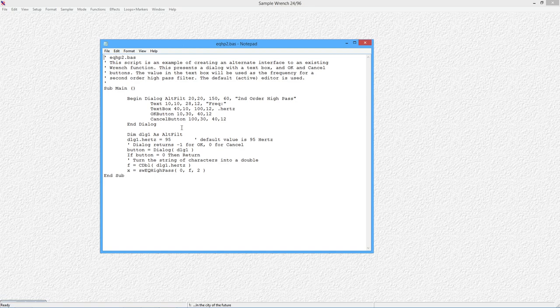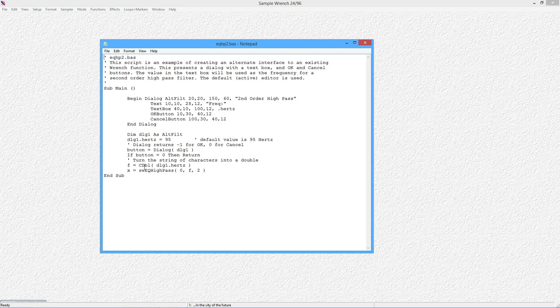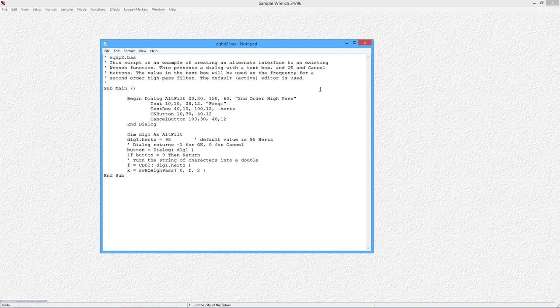There's an initial default value over here. That was the 95 hertz that we saw. And basically, when you run this thing, it puts that up and it just waits for the user to type in stuff and finally hit the OK or cancel button. And if they do hit the OK button, then it just goes, takes the value from that little input text box, turns it into a floating point number, and then calls the high pass function that we saw in the preceding example. All right. OK. Pretty cool. Let's get rid of this.